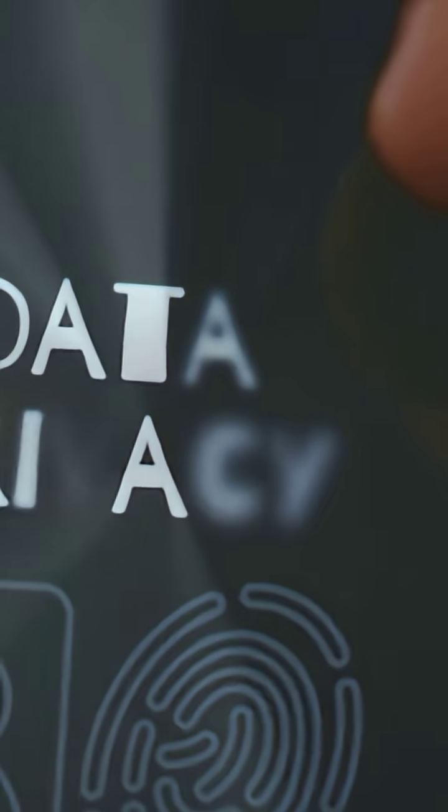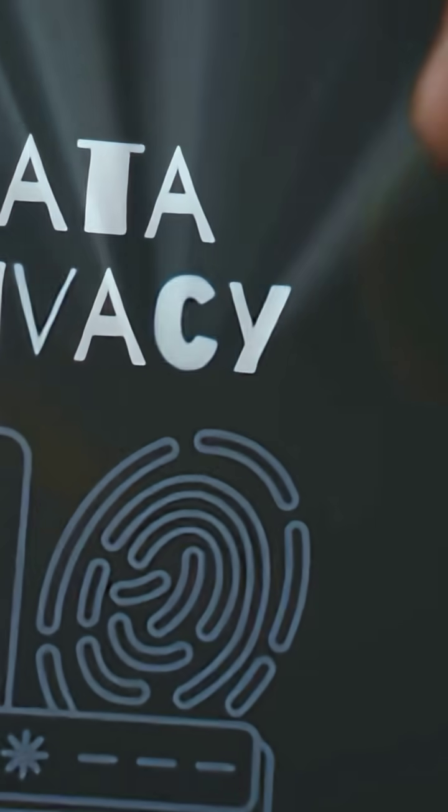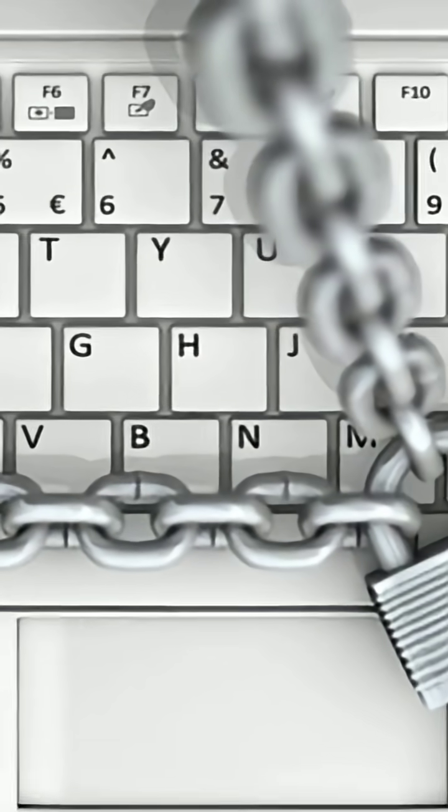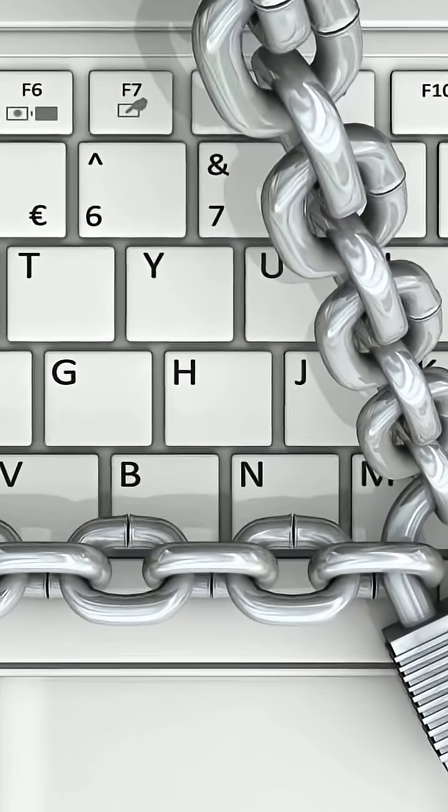Physical security. Auto-lock at 15 seconds. Screen privacy filter. A cable lock for my laptop. Find My enabled. Remote wipe enabled.